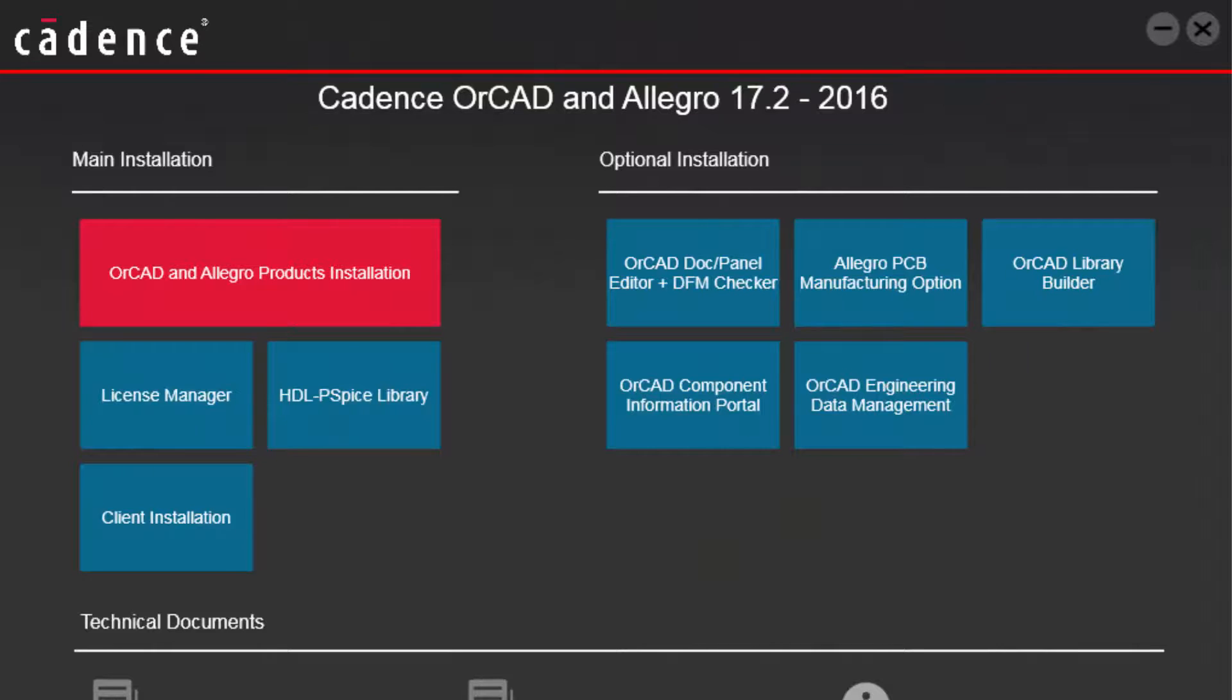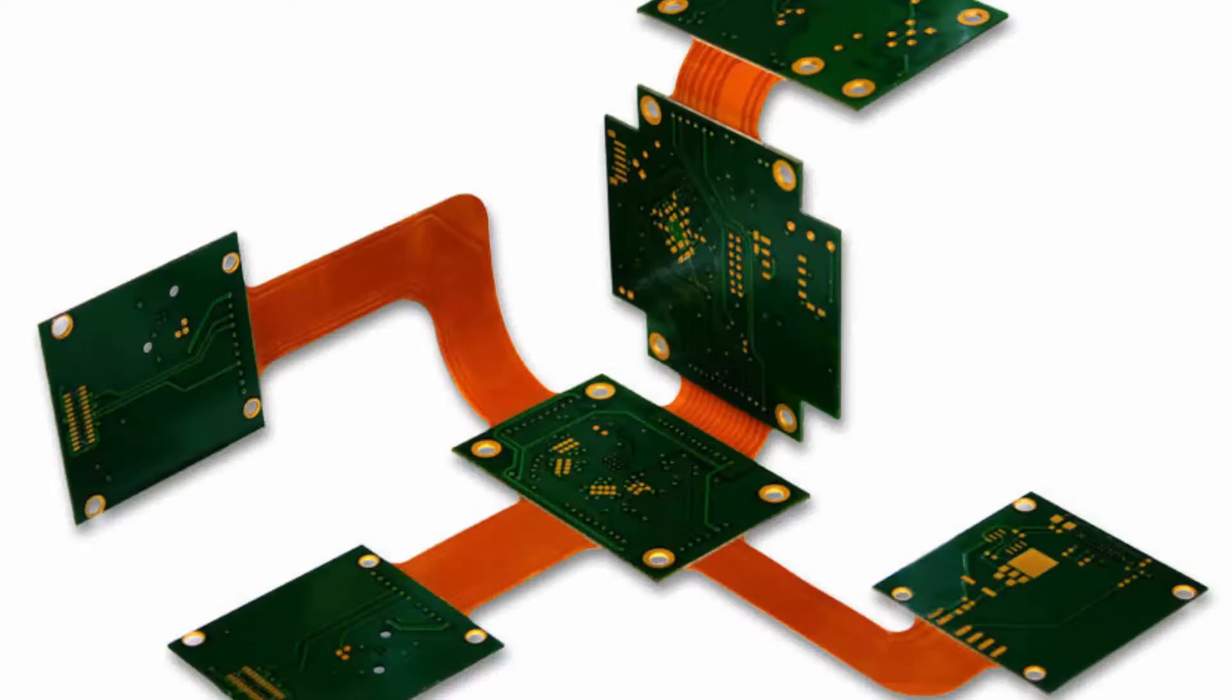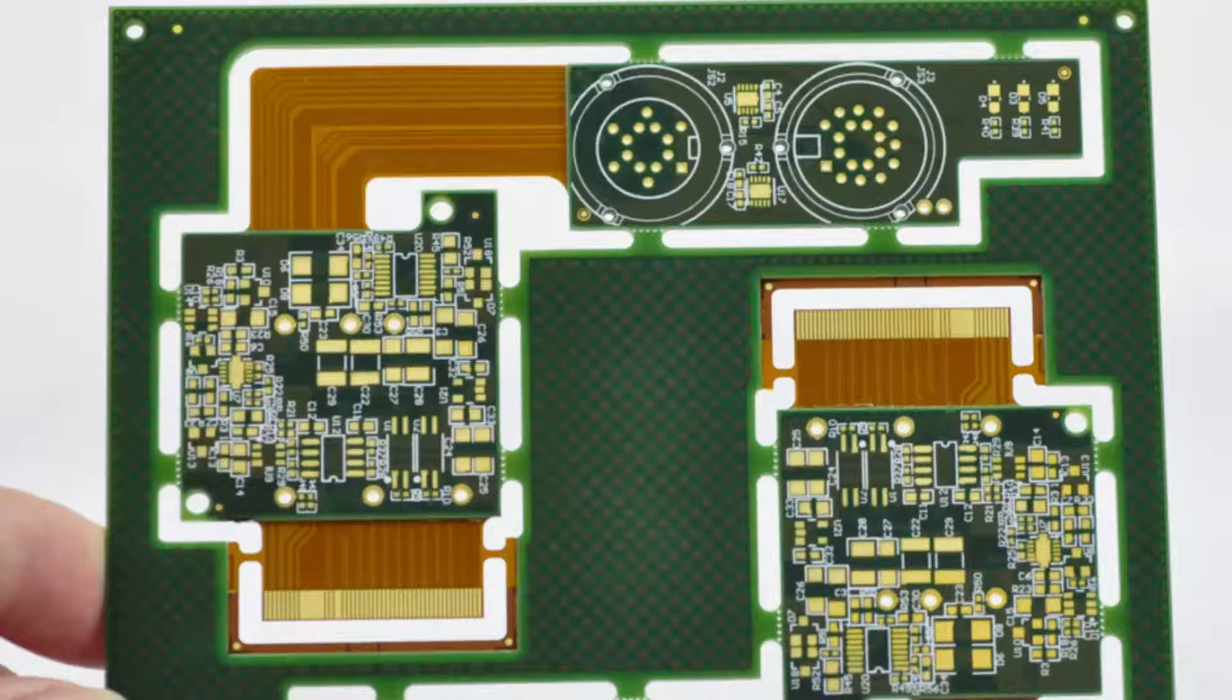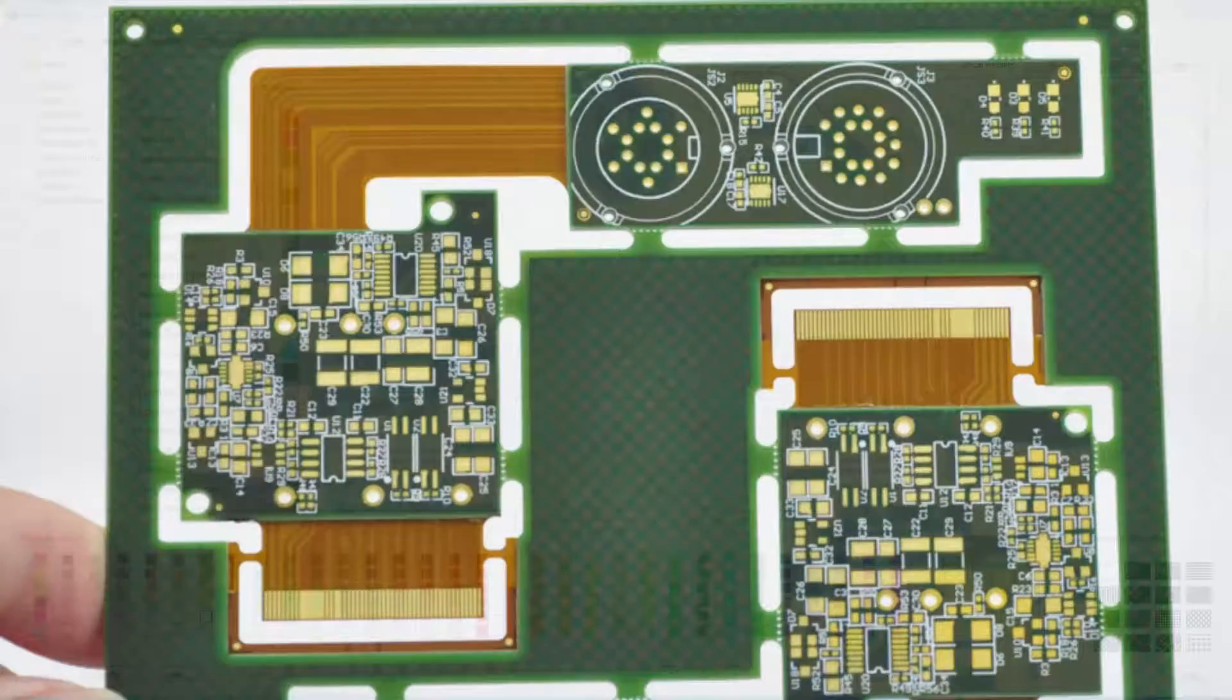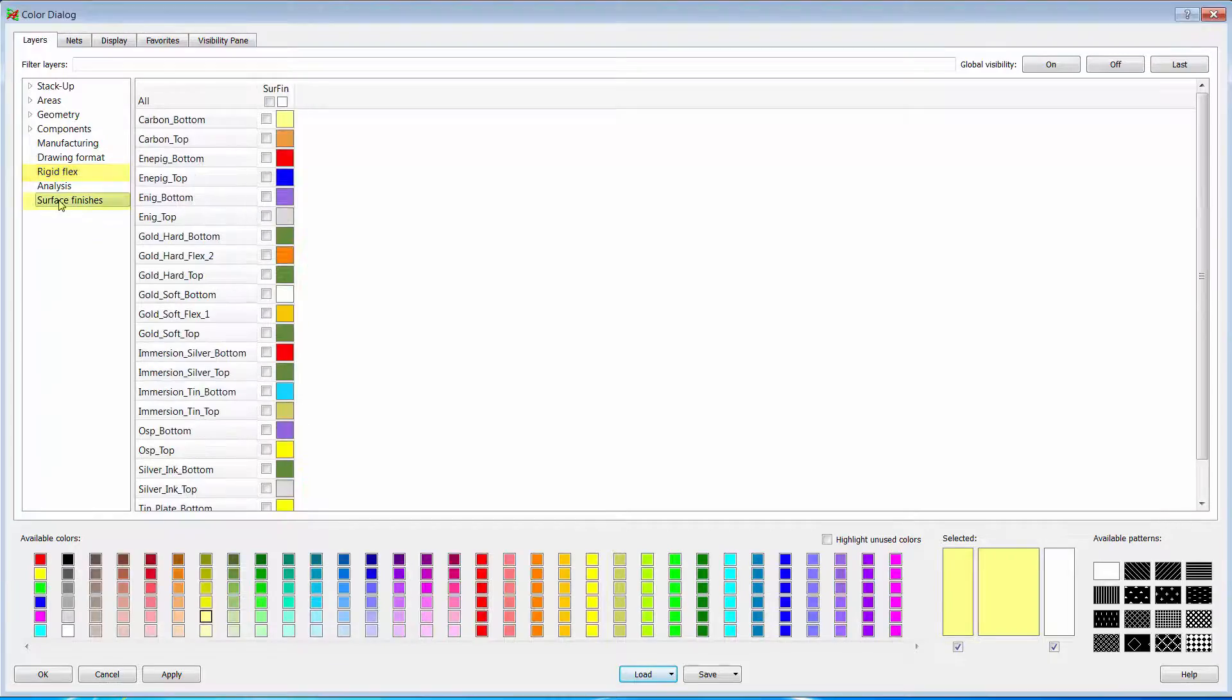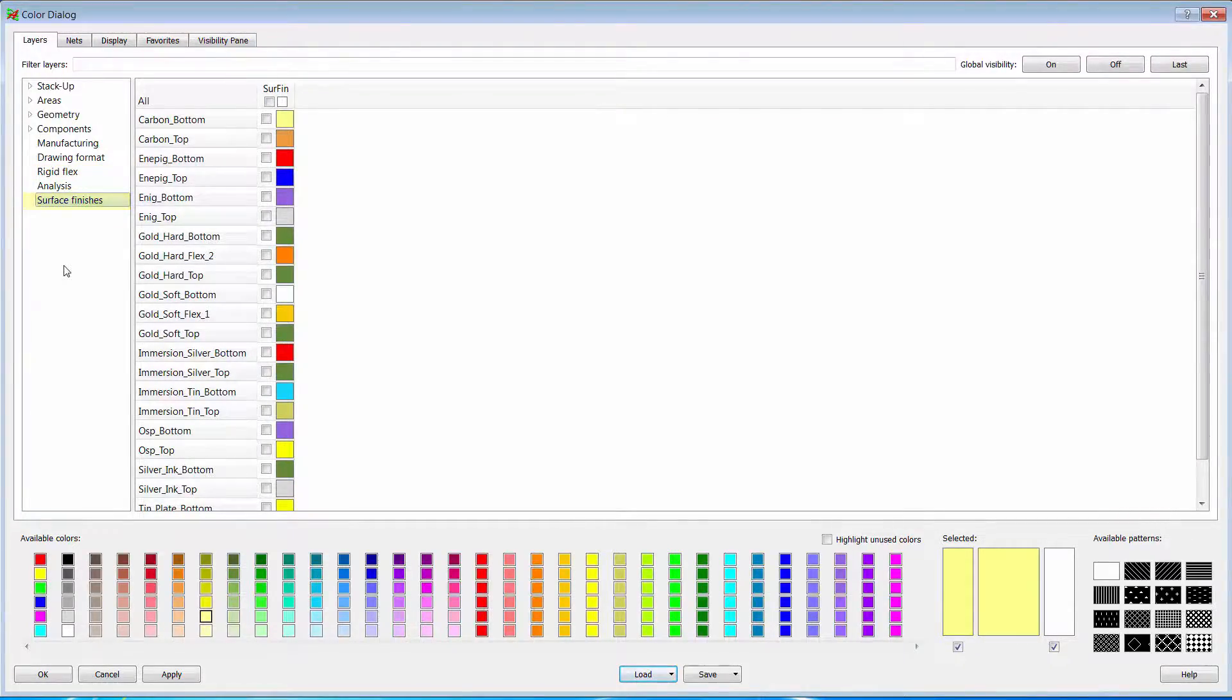Vince here. With the version 17.2 2016 release, ORCAD takes creating rigid flex designs to a whole new level. Two new classes called rigid flex and surface finishes have been added with appropriate subclasses.